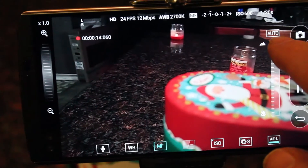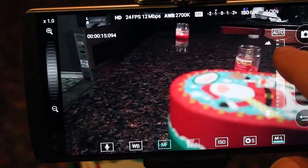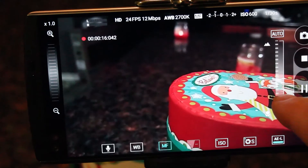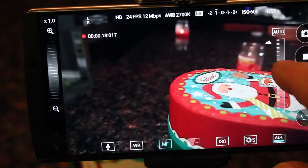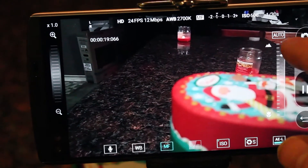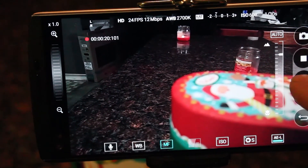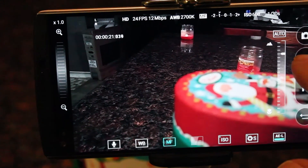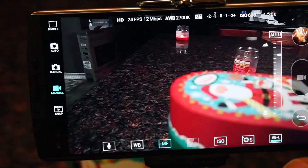I also strongly suggest that you get yourself a tripod — just a small cell phone tripod — and that'll help you get these effects a lot smoother. Good luck.